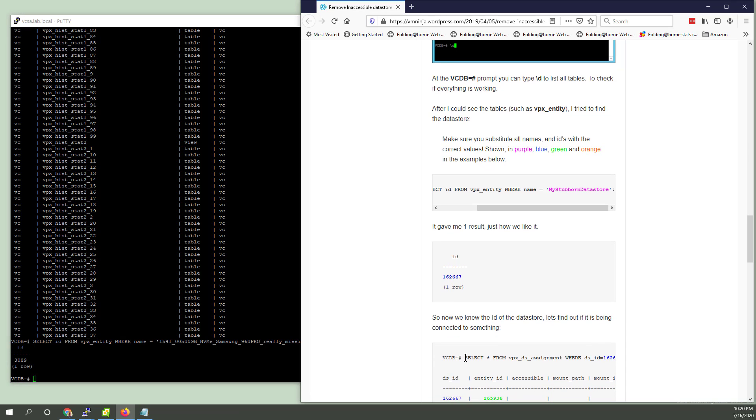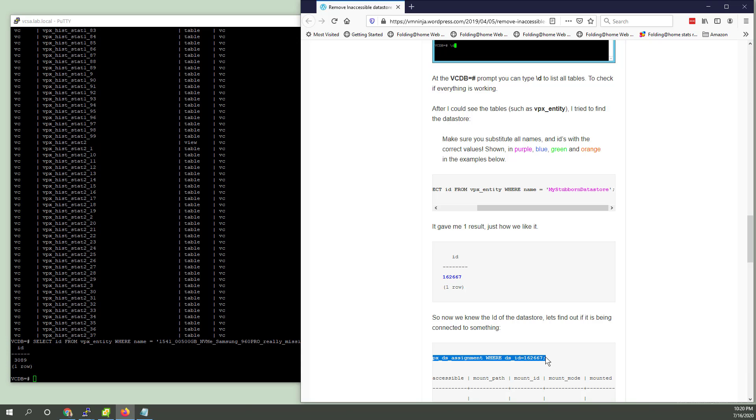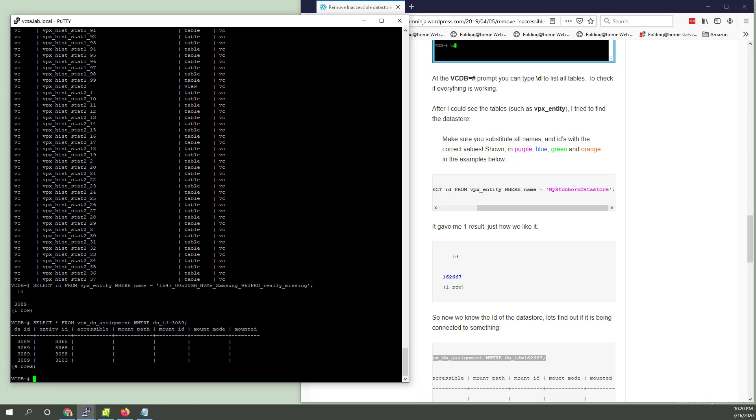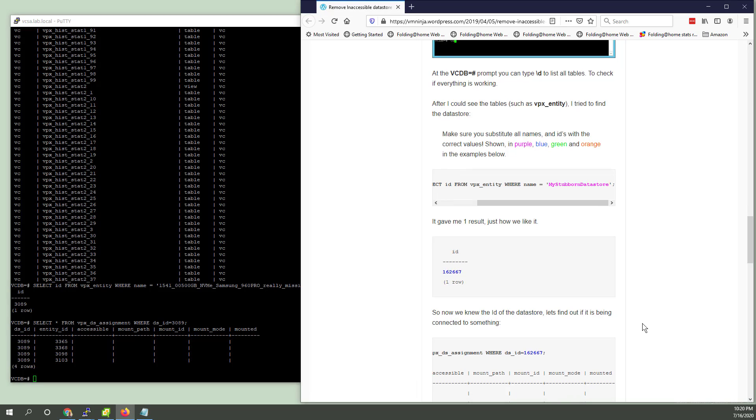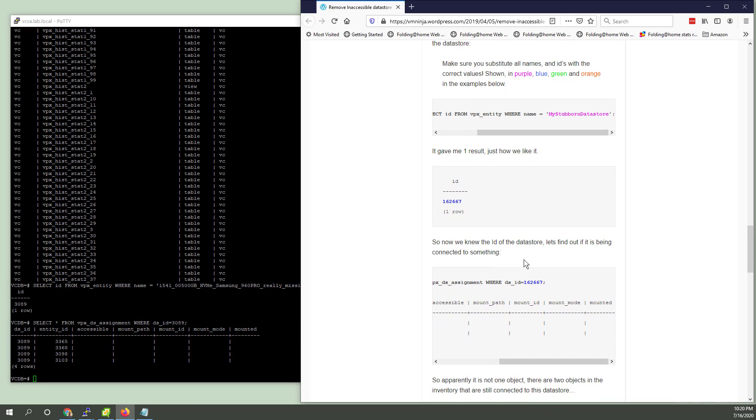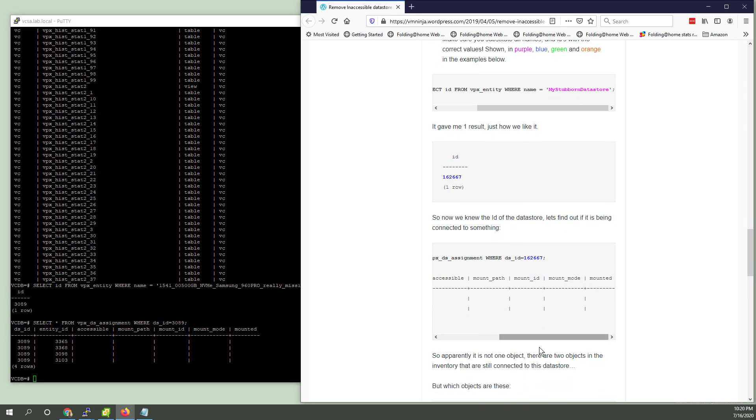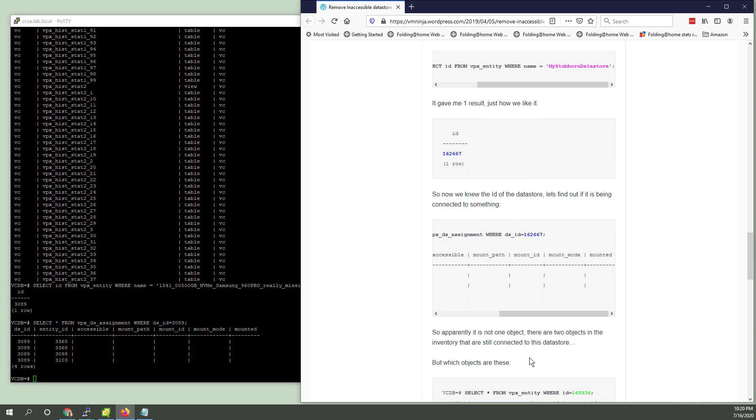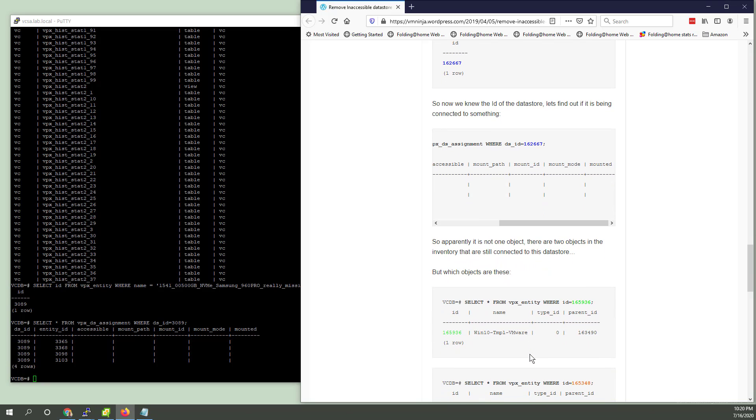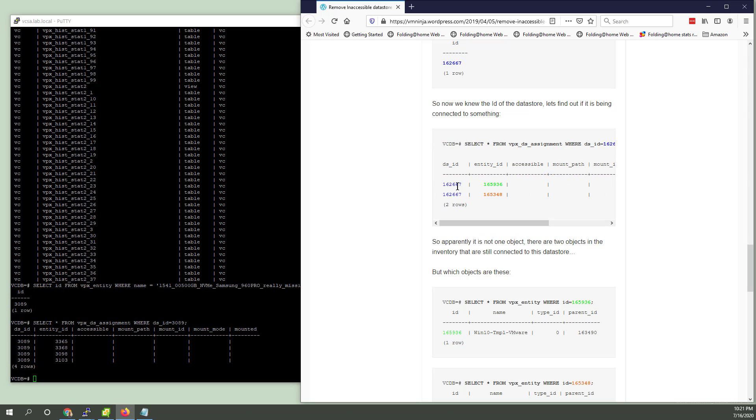Kind of doubt it's being connected to anything. So before I hit Enter, I'm going to change that ID. And I put a semicolon after it. 3089, semicolon. Okay, mine's not... There's no object. So apparently there's not one object. There are two objects in the inventory still connected.